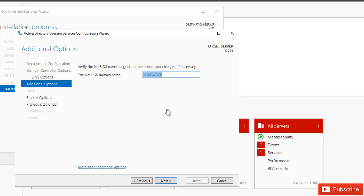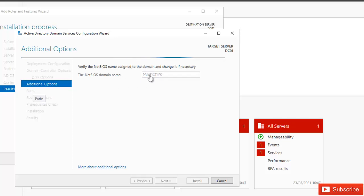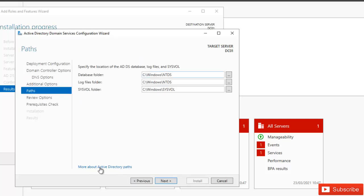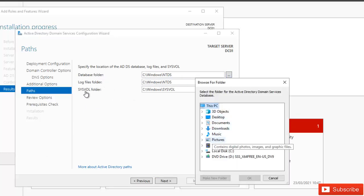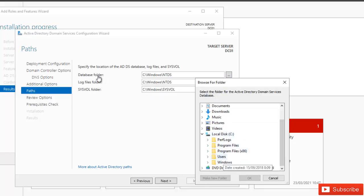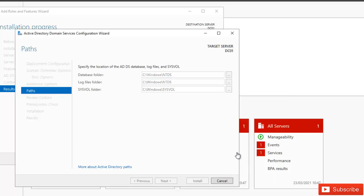We have the option to see more about additional options, but for now click Next. The database folder will be stored in your C:\Windows directory, the log files as well, and the SYSVOL folder will be stored in your C:\Windows\SYSVOL folder. If you want to specify a different location for the database, you can click the browse button and choose a different location — or configure an SQL database to that location. I'll leave the default locations and click Next.